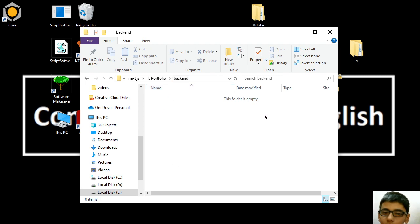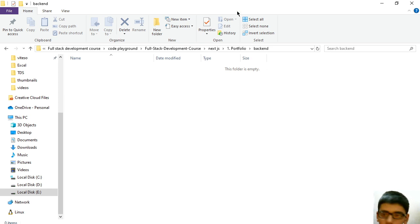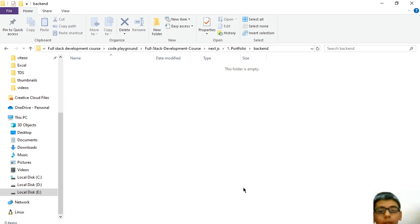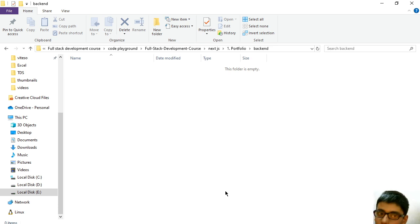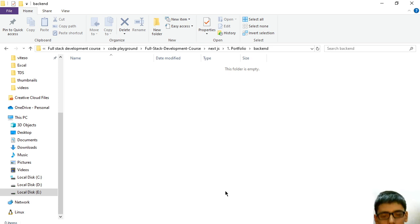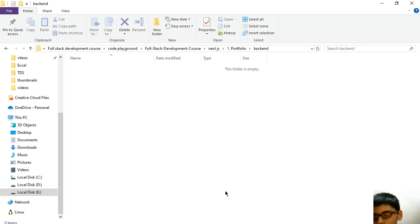Strapi is a headless CMS, helpful for creating many kinds of backends without writing code. We don't need Node.js. Nothing we have needed. Just enter the data in Strapi and that will be rendered in our Next.js application.